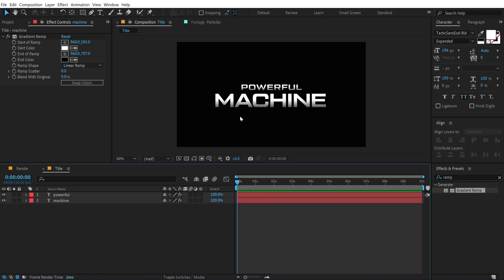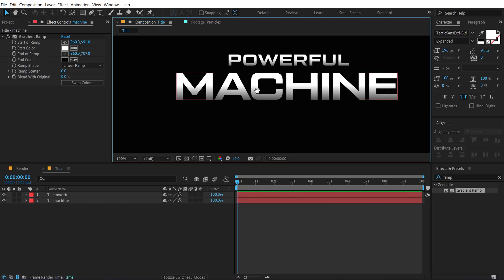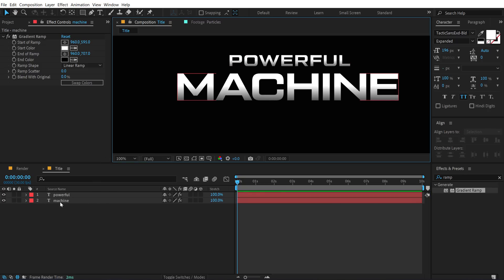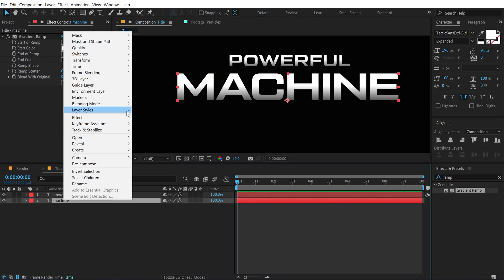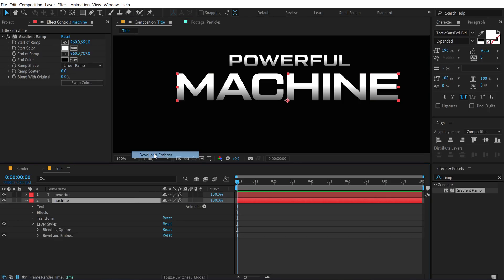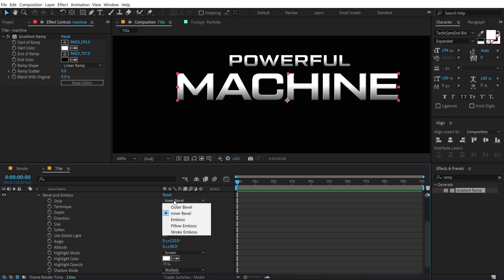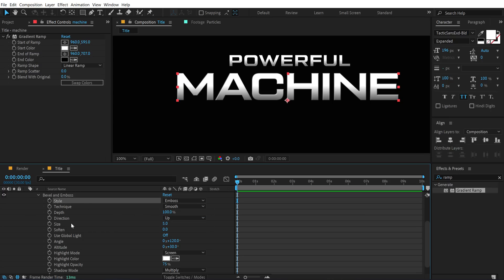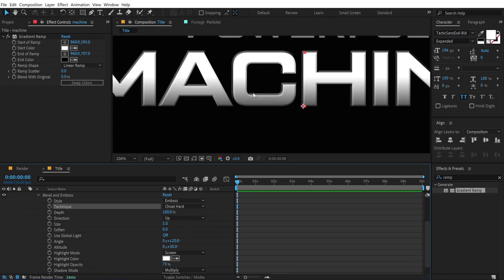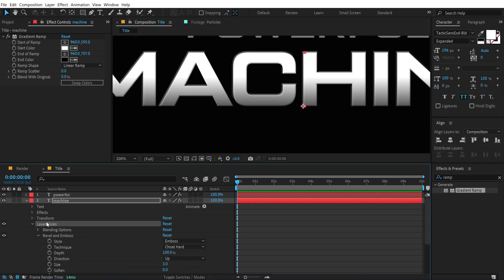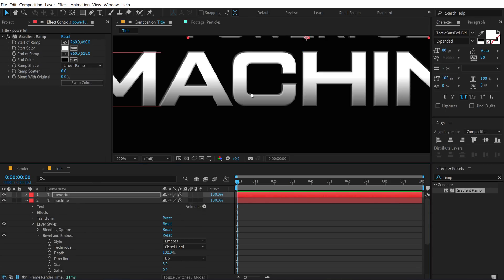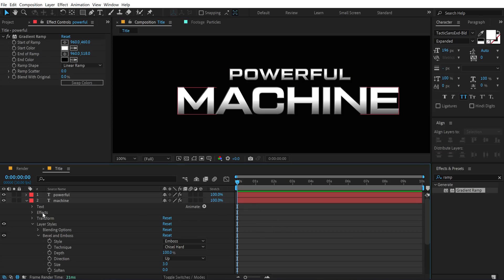Let's take this one step further. Select the text, right-click, go into Layer Style, and add Bevel and Emboss. Change the style from Inner Bevel to Emboss, and change the technique from Smooth to Chisel Hard Edge — we get a really nice look. Bring down the size to around 3. Copy this layer style and paste it on the first text as well, adding more depth to our text.